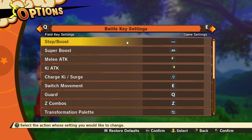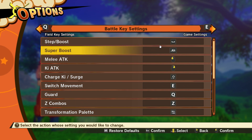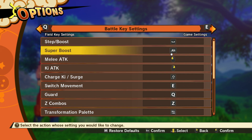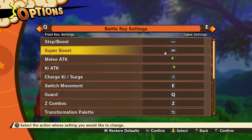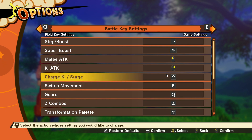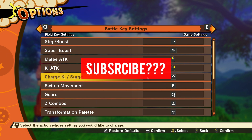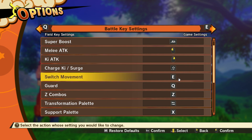In battle, step or boost lets you dodge attacks and enemy moves. Super boost makes you move faster — I haven't actually used it in my eight hours of play so I'm not entirely sure what it does yet. Melee attack and ki attack I left as default. Powering up is Shift for me. Switch movement I'm not sure what it does either — maybe someone can tell me — but I've bound it to E.